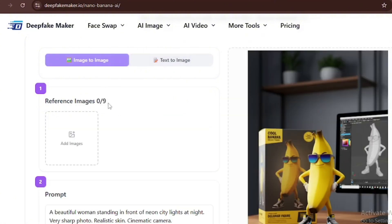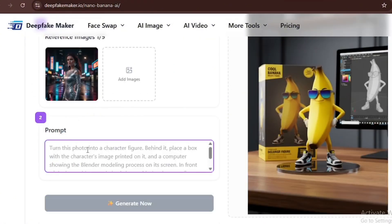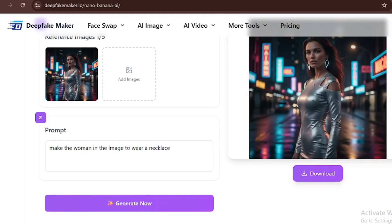Now let's try out the image to image feature using Google's Nano Banana. We're going to put in one image and tell the AI to make the woman wear a necklace. Then we'll click on generate. The image generated the exact same woman in the exact same location, but now she's wearing a necklace.